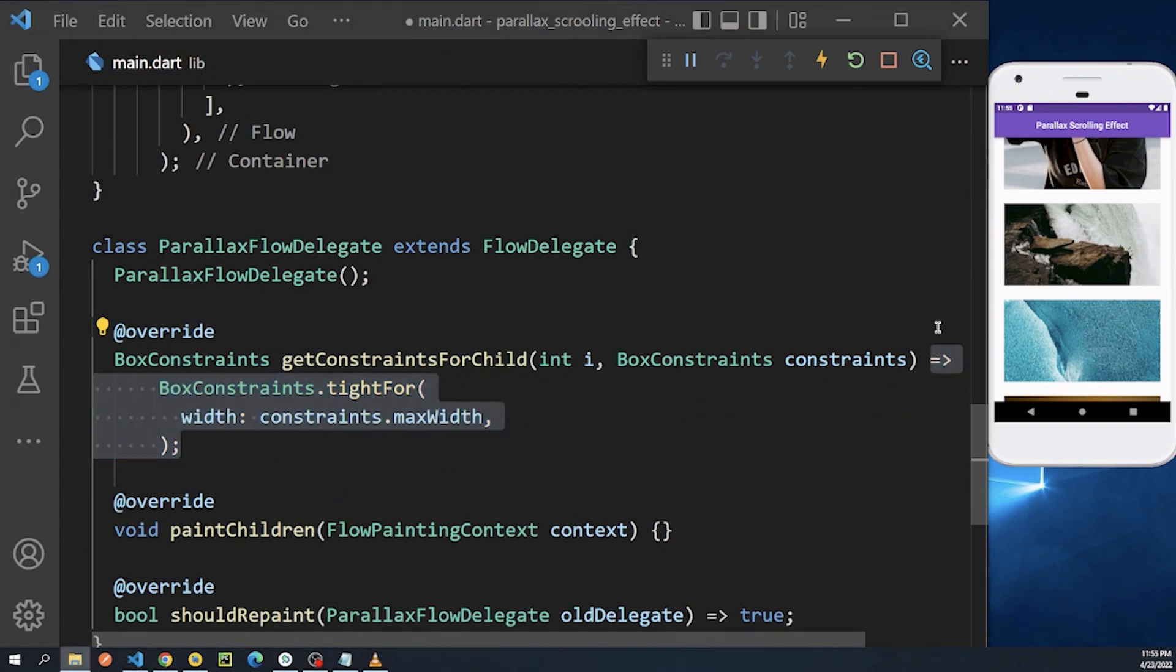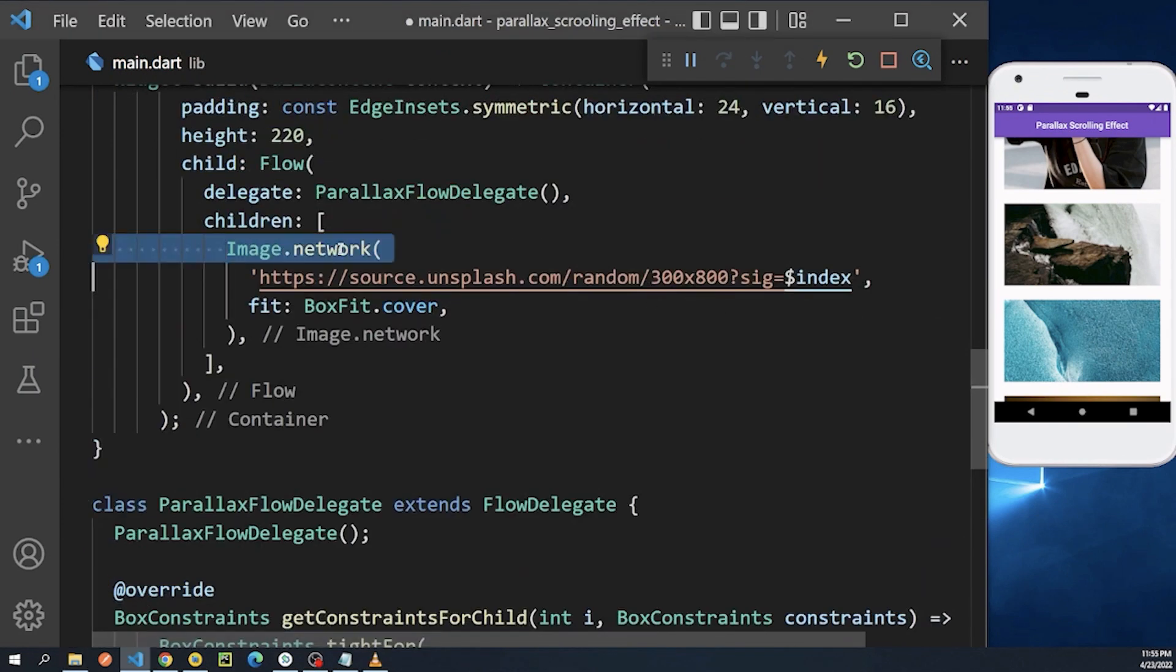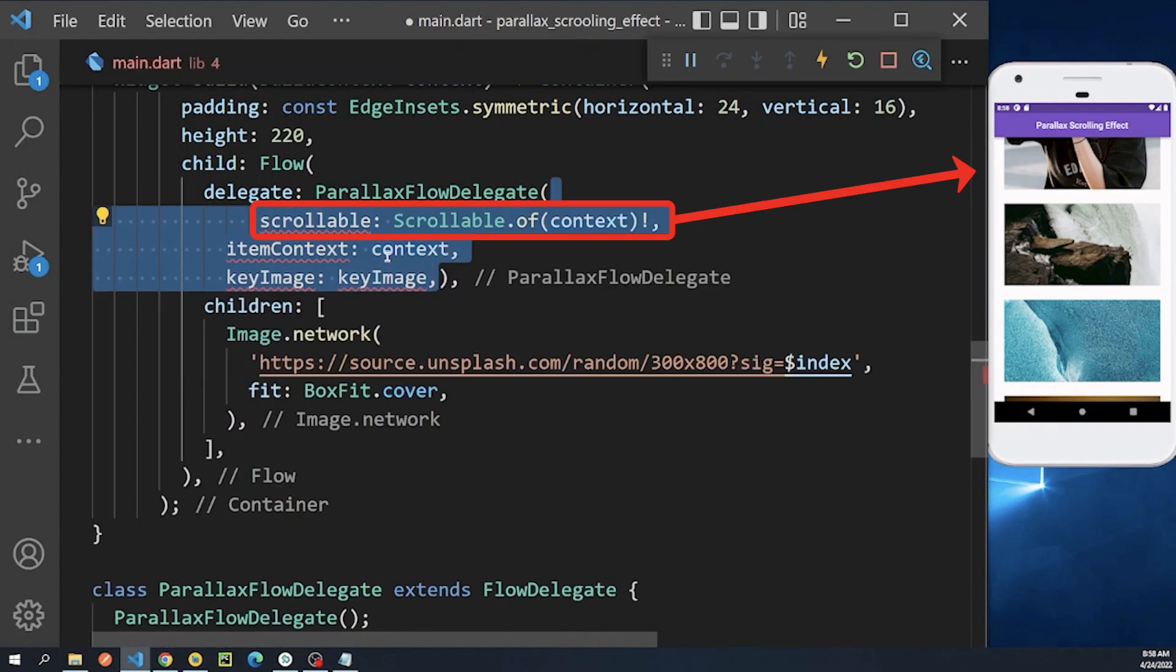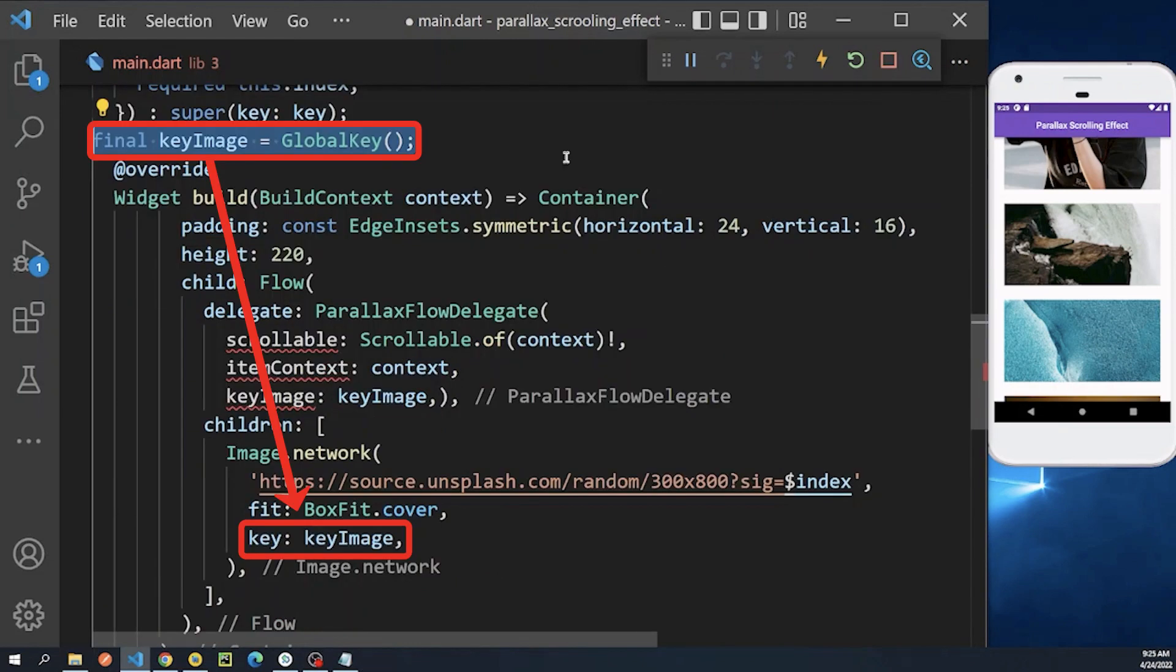The child widget—we still need to calculate the vertical position of each background image based on its scroll position and the global key inside our flow delegate, which we will assign inside our image widget.